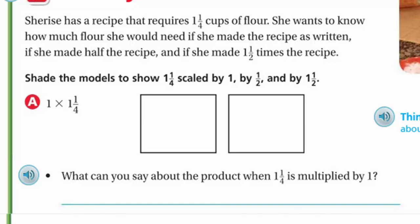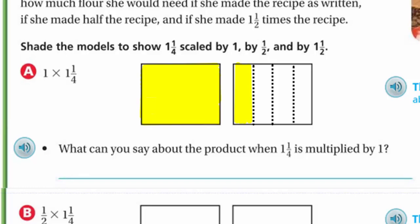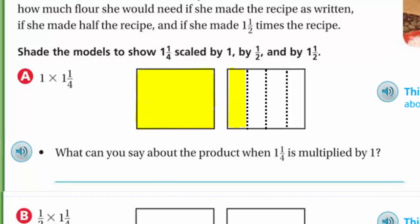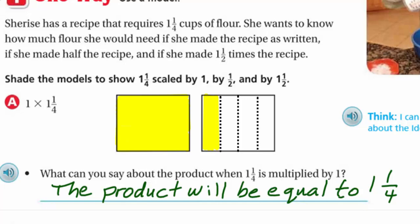The number we're going to keep consistent is one and one quarter. We're going to scale that number — meaning resize it — by either one, one half, or one and a half. For the very first one, we're scaling by the number one. Think: how can I use what I know about the identity property? Let's go ahead and show that model. I'll shade one and one quarter. What can you say about the product when one and one quarter is multiplied by one? It's the identity property, which means the product is going to be equal to one and one quarter. There's no change.